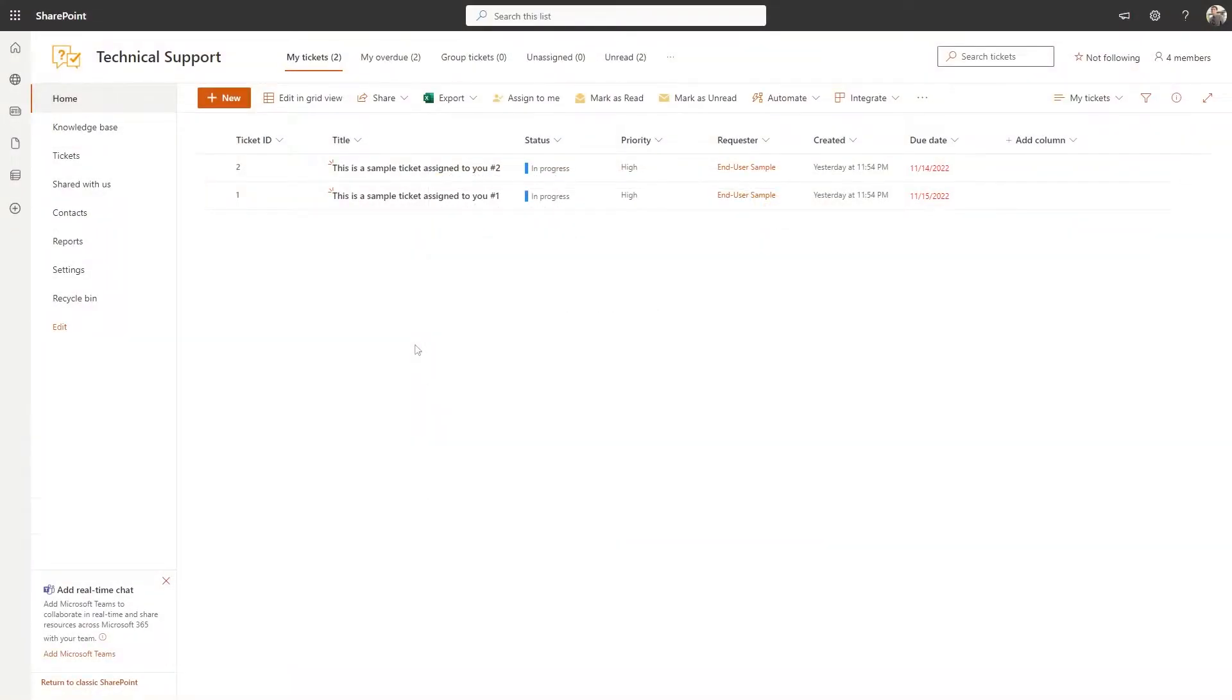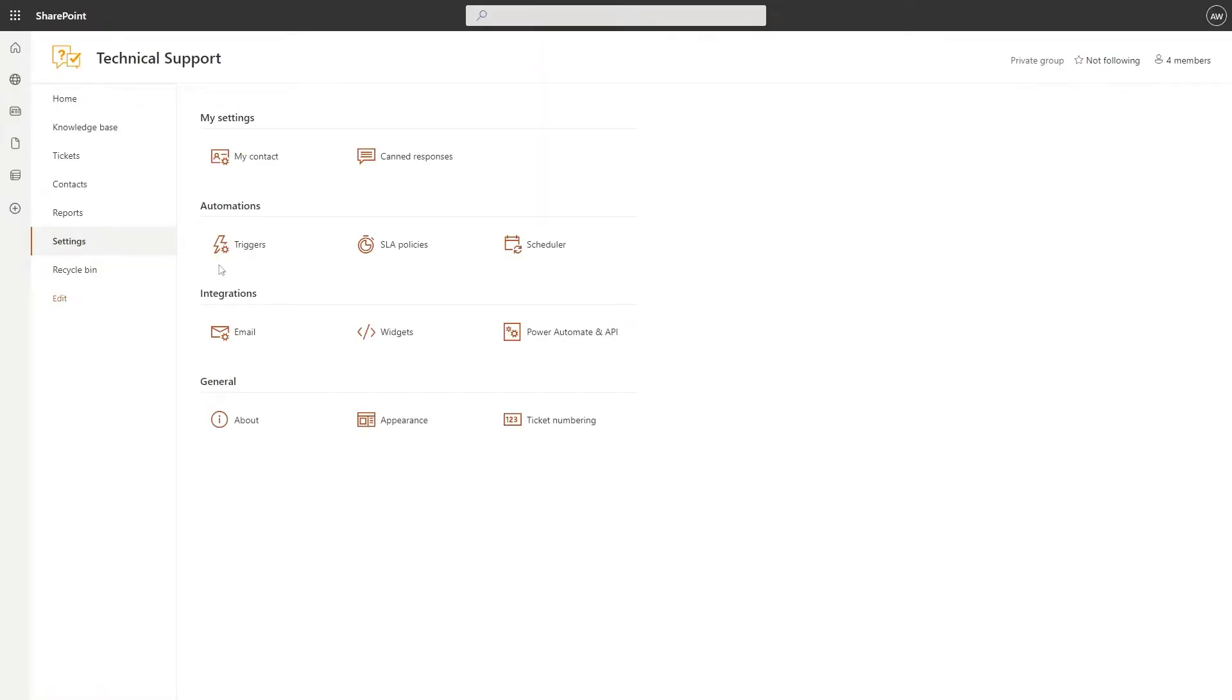There are a few things you may want to configure before you begin using your Helpdesk. Let's start off by configuring the email settings. Navigate to the settings page and click on the Email tab.